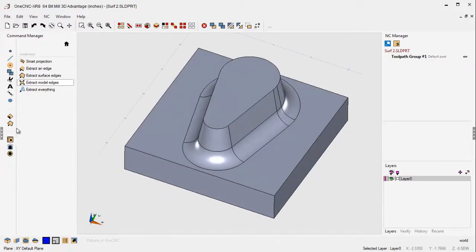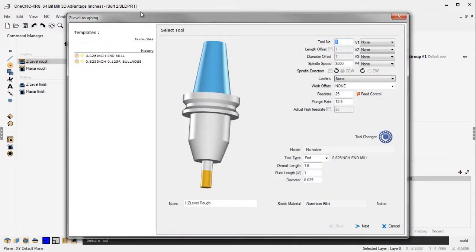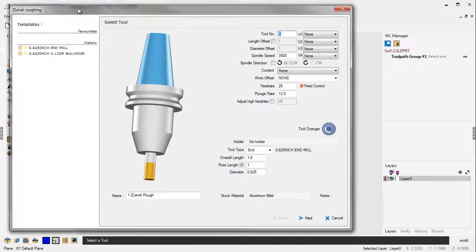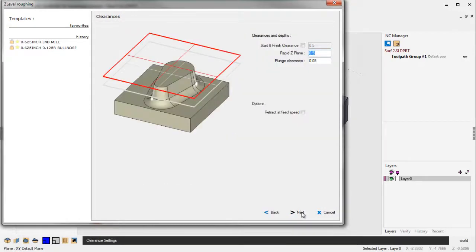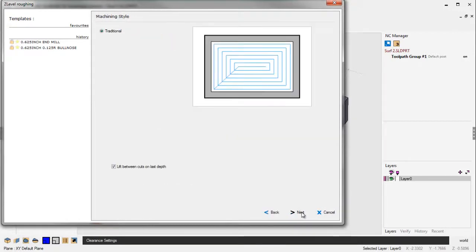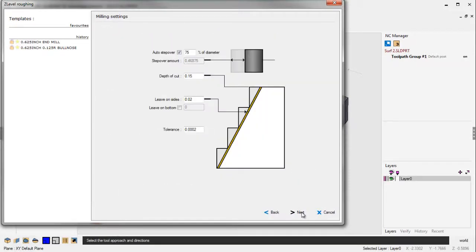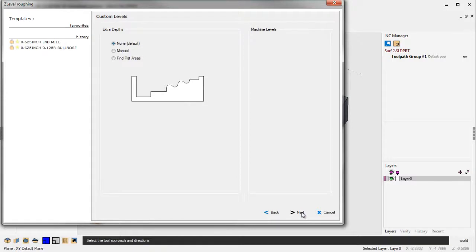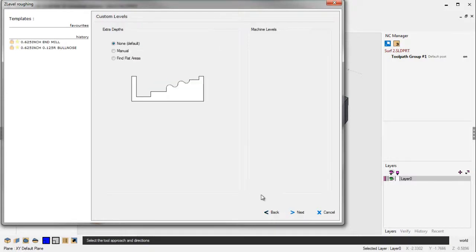All right. So, let's rough this out using the exact same toolpath we used before, which was Z-Level Rough. I'm not going to change any of the parameters here. I'm going to leave all these exactly the same. I'll just quickly push through here. One thing I will change is I'm going to say Find Flat Areas.